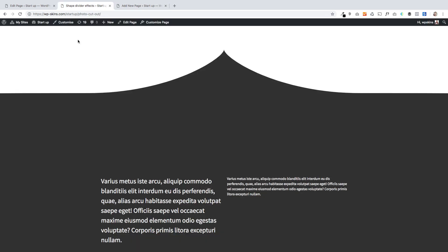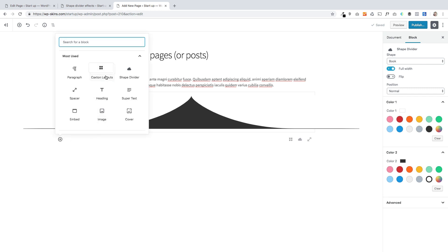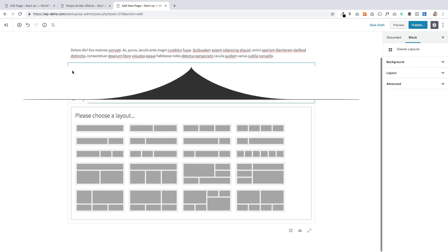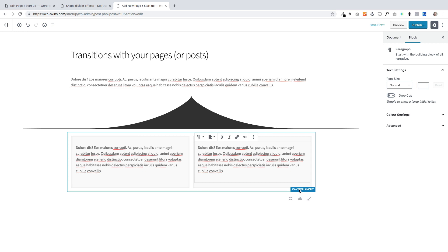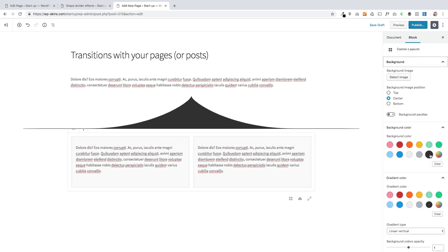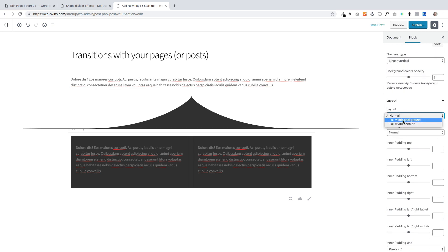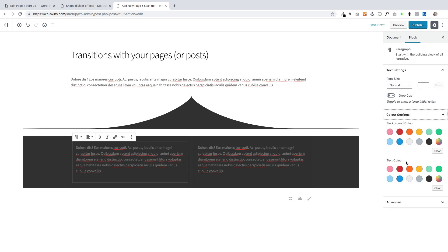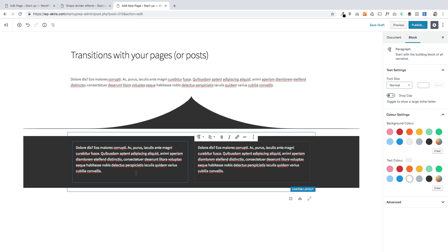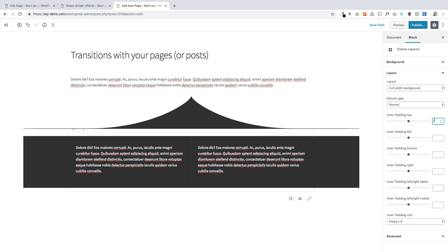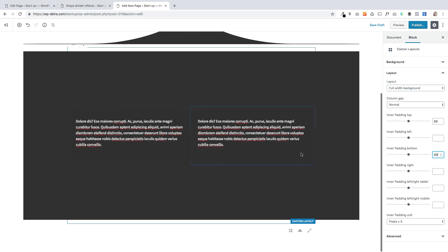I want to make this section that blackish grayish color. I can override the normal page color using the Caxton layout block — a free block with Caxton that lets you do all sorts of cool stuff. I'll set the background color to black and make this full width. If I scroll down I can change the layout to full width as well. Within the block editor you'll see an approximation of what it will look like. I'll also add some padding to the top and bottom to make it more closely aligned with the result we're after.